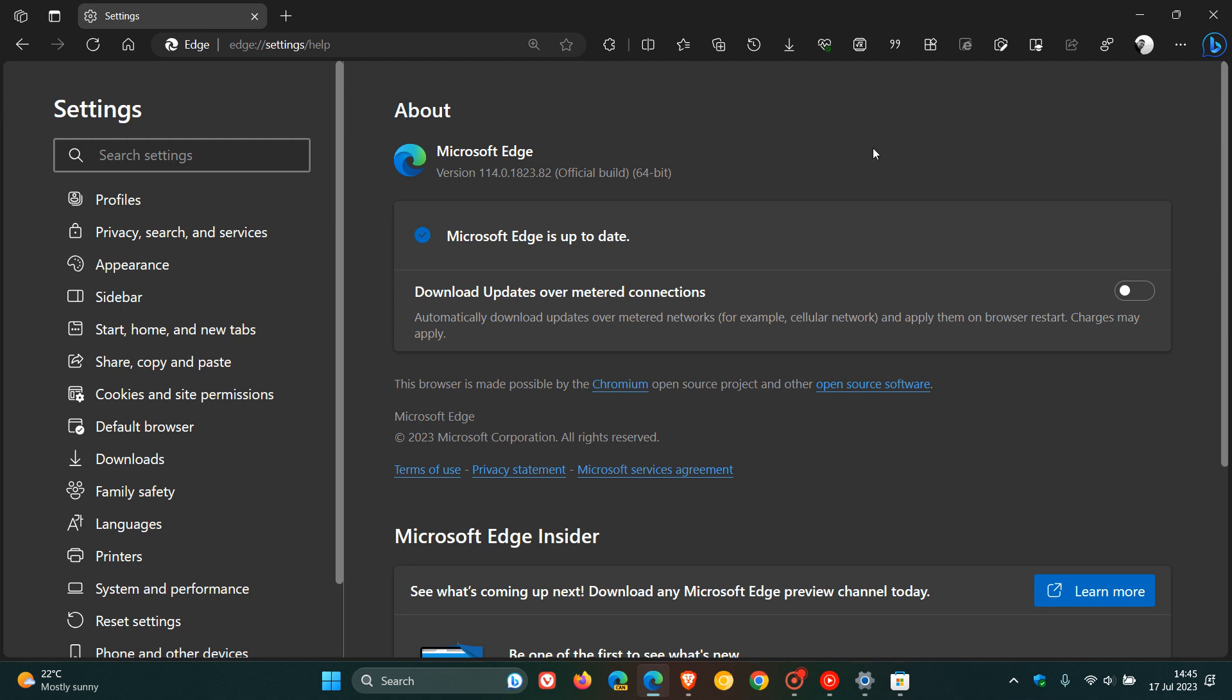But if you don't, browser updates, just like Windows updates, if they are quality updates, they will automatically be downloaded and installed automatically, even if you don't use your browser on a regular basis.